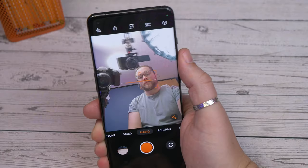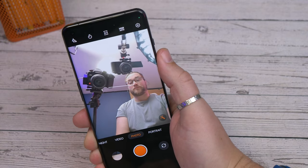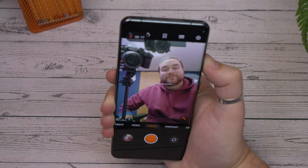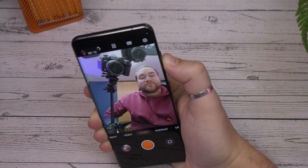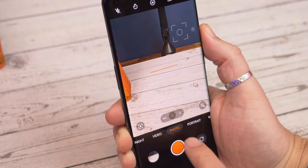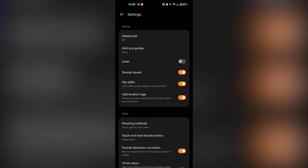One last camera trick is shooting straight. OnePlus's camera software lets you add a level guide to show when you're holding the camera level or straight. It's useful for ensuring your horizons aren't skewed. Just open the camera settings again and toggle on the level option.